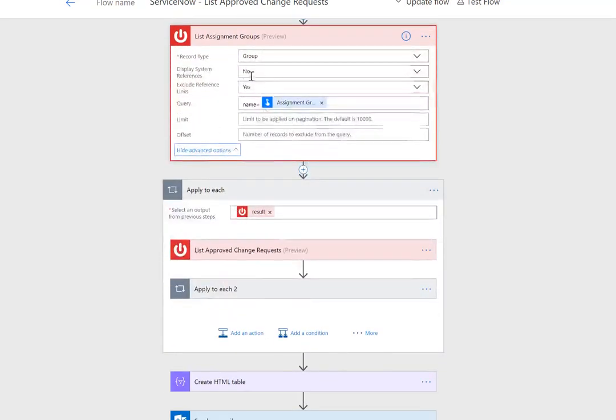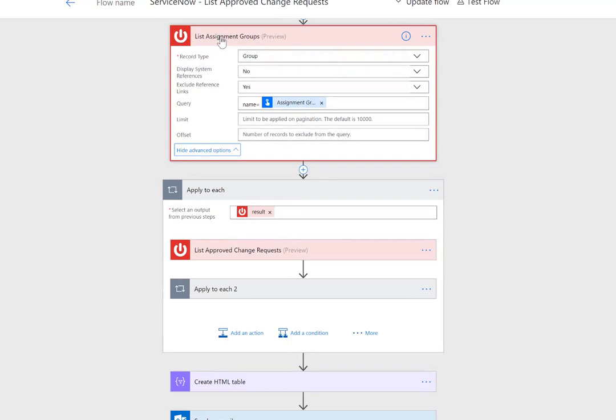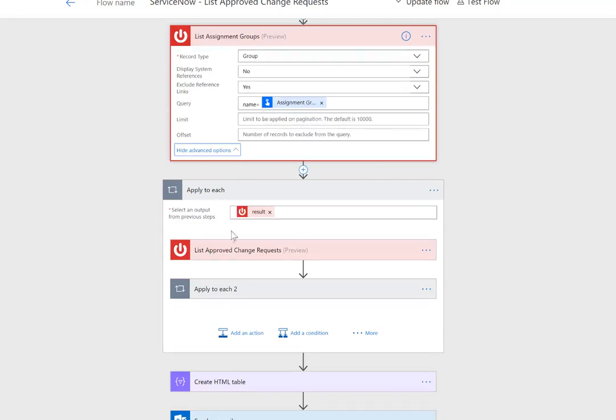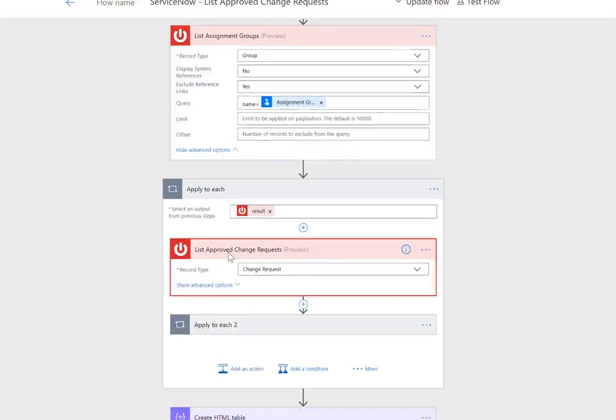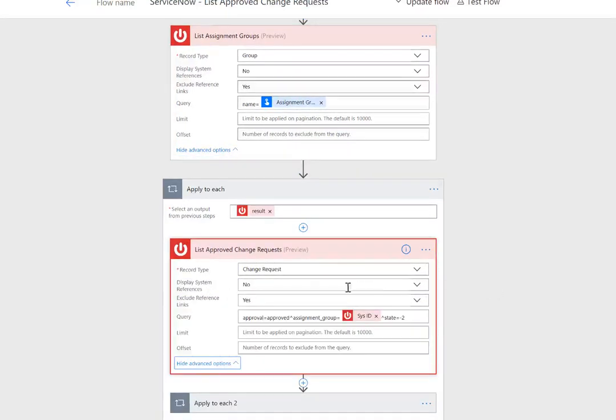Since that is going to return a list of items, I'm going to have an array that I have to loop through. I should only have one record, but I still need to loop through it. I'm now going to look at the change request table. Previously we would have looked at the incident table.